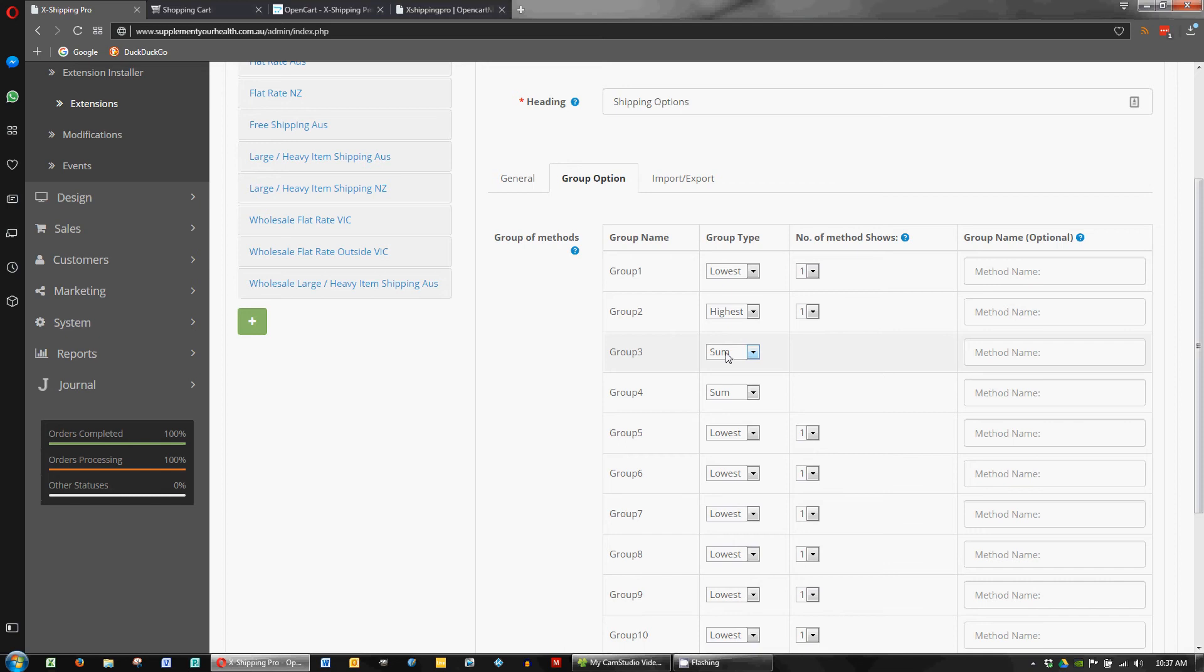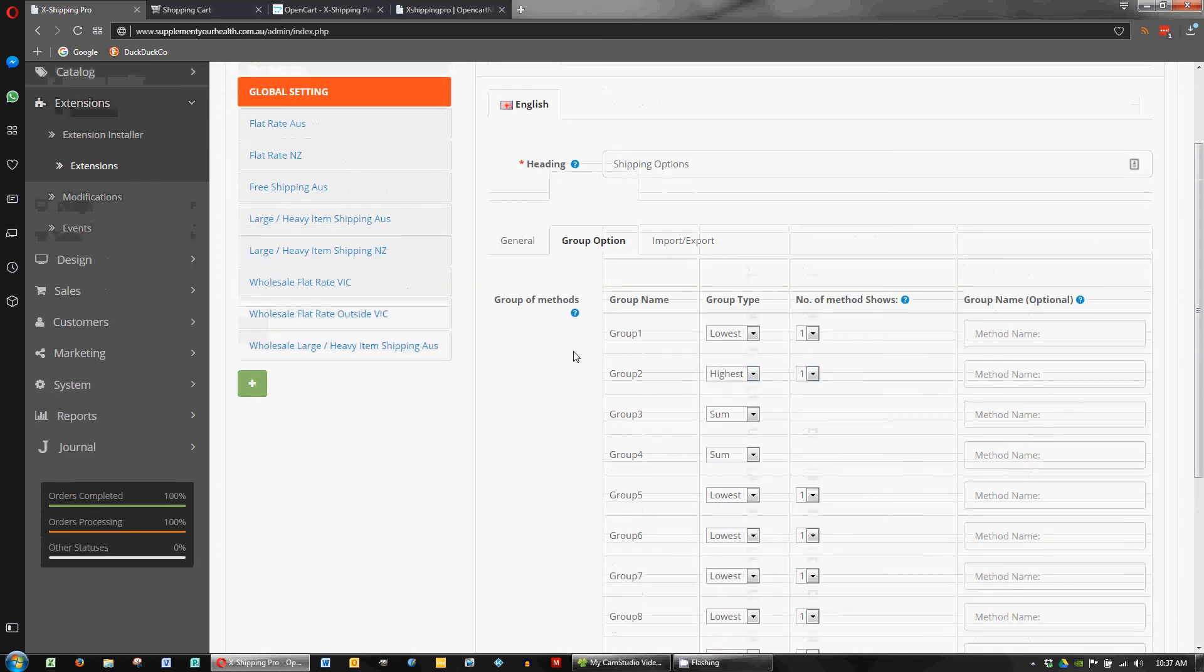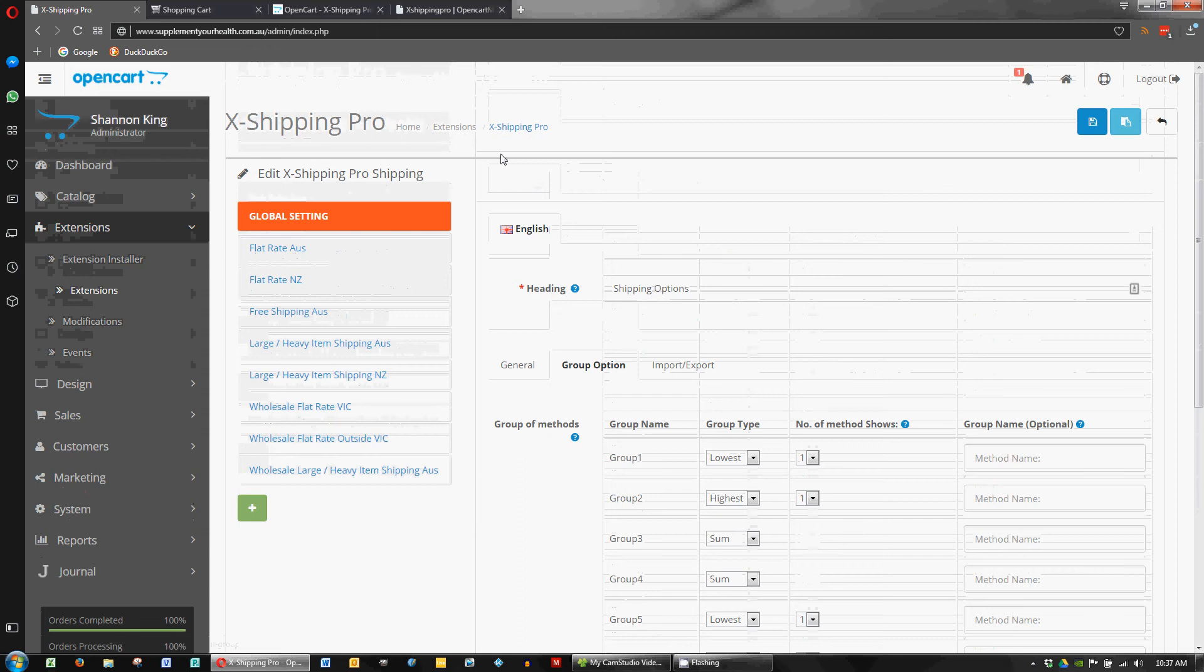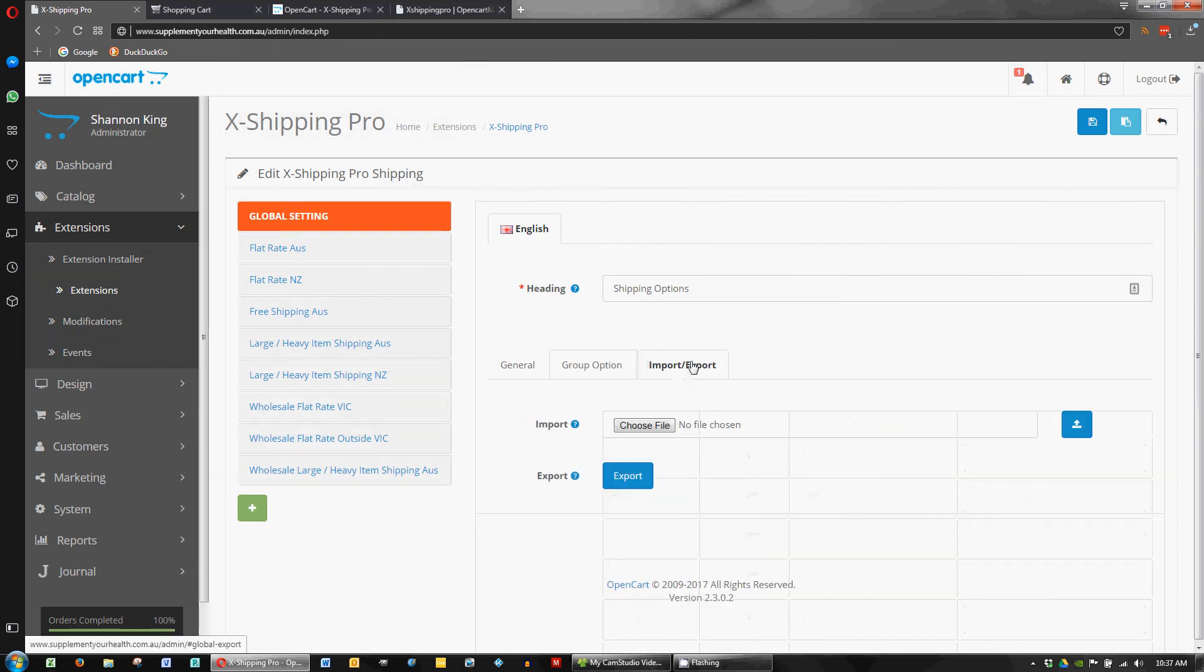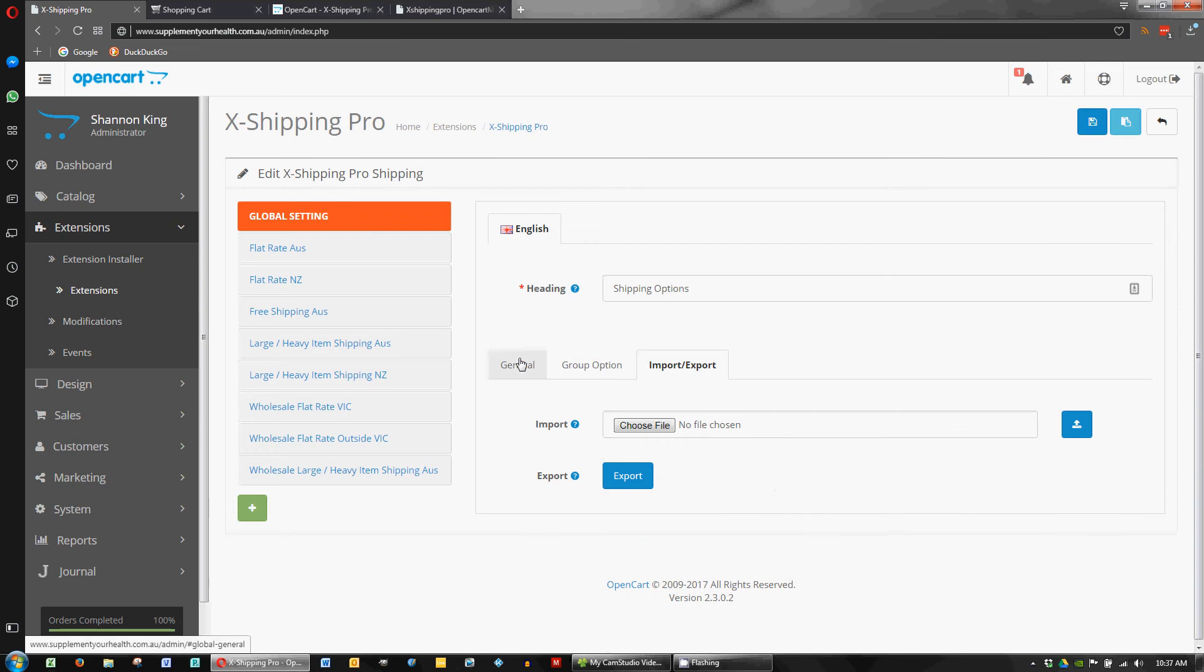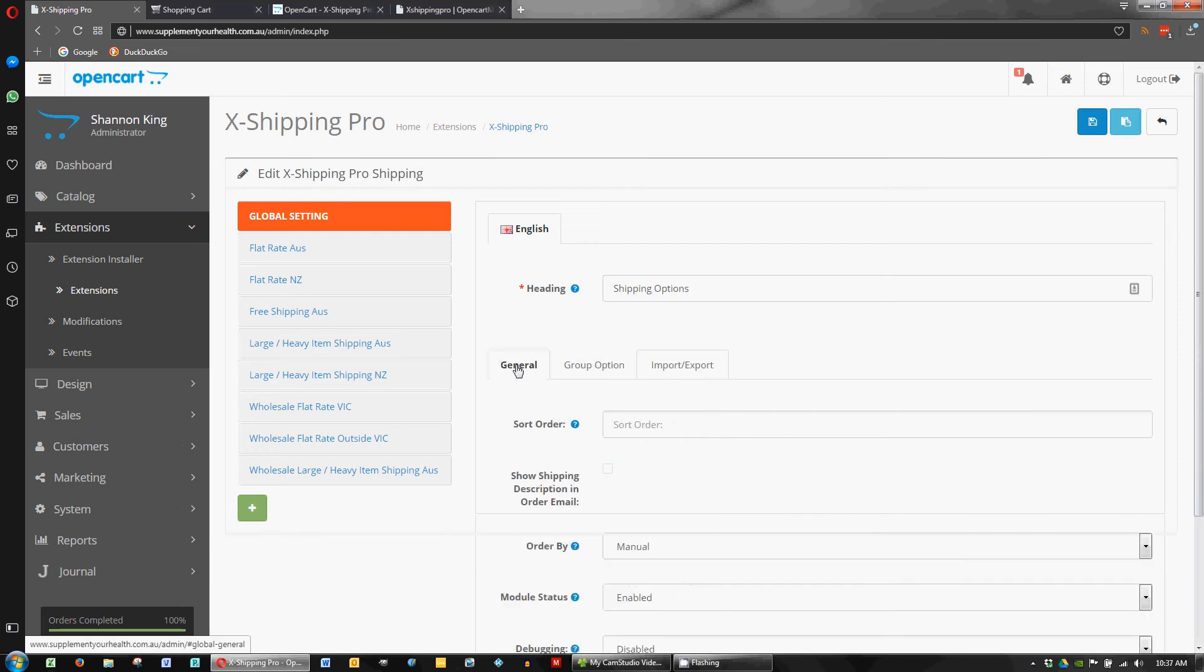So for example in this store we'll have maybe a flat rate of shipping plus a heavy item surcharge. It'll add those two things together and display that cost in the checkout for the customer. So that's basically all there is in the global settings section. There's obviously some import and export things here but we won't worry about that.